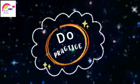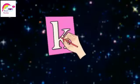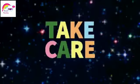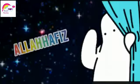Do practice of writing ka sound and don't forget to learn the vocabularies as well. Take care, Allah Hafiz.